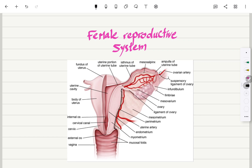This is the female reproductive system. This is the uterus, which is a pear-shaped organ. The uterus is where there is implantation of the fetus. This is the vagina, which is a tube that is connected to the external os and the internal os.